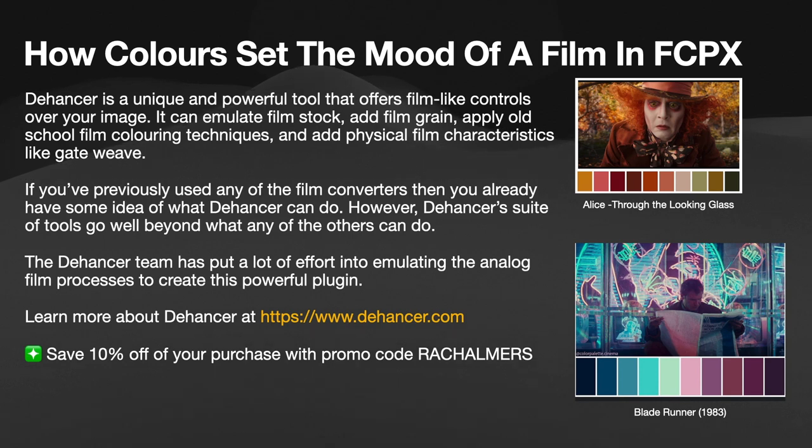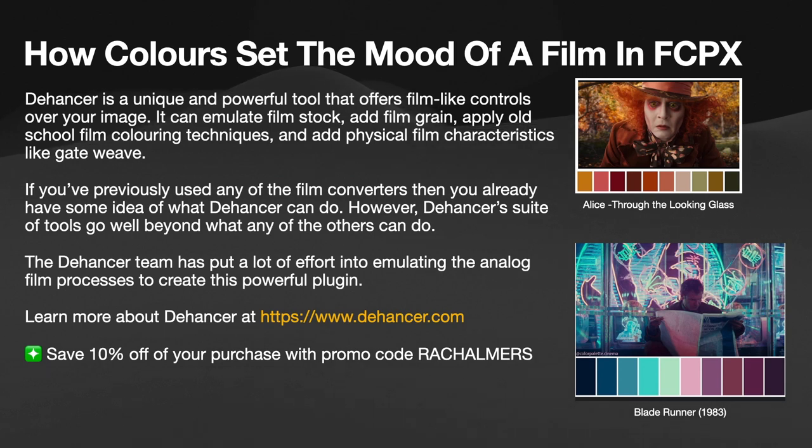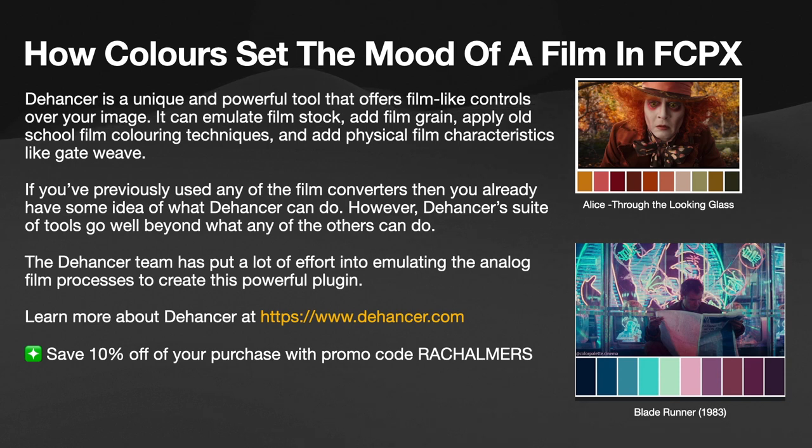You can also save 10% off your purchase with the promo code RACHALMERS. You'll see that in the description.